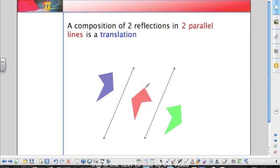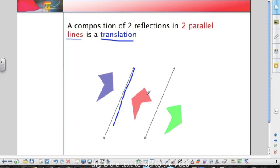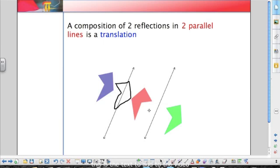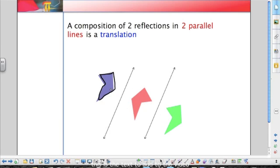What if our lines don't intersect and are instead parallel? A composition of two reflections in two parallel lines results in a translation. If I take the blue figure and reflect it over the first line, I get the pink figure. If I take the pink figure and reflect it over the second parallel line, I get the green figure. You can see how if you just slide the blue figure, it maps exactly onto the green figure — and since we can just slide it, that's the same thing as a translation.